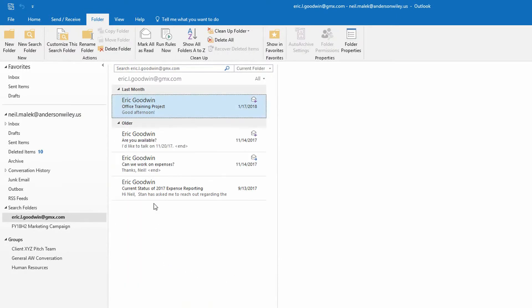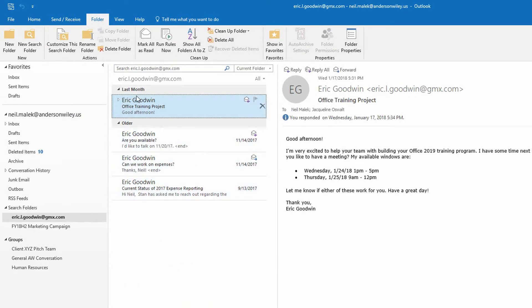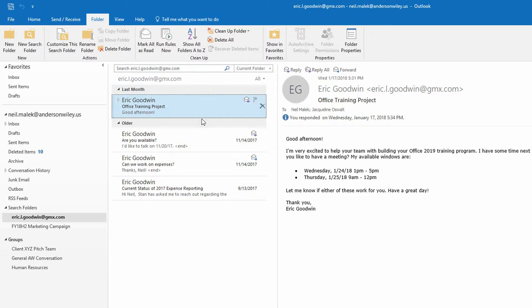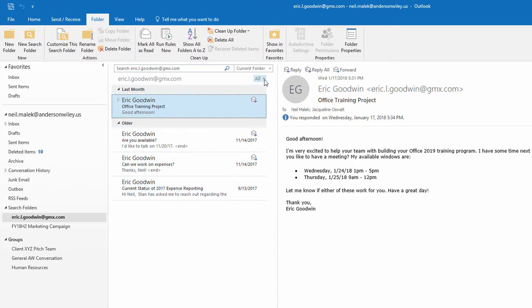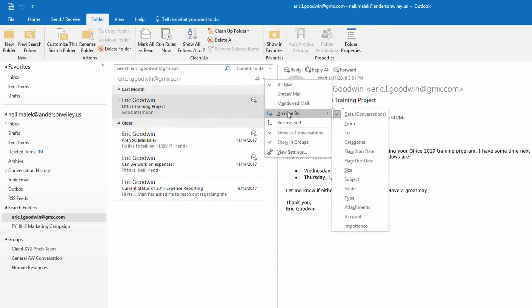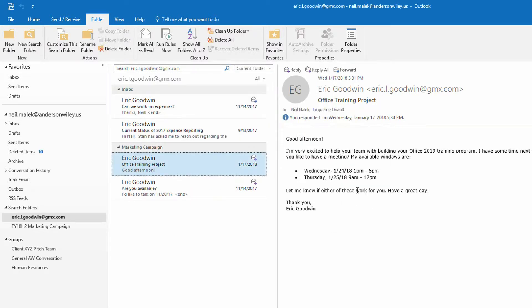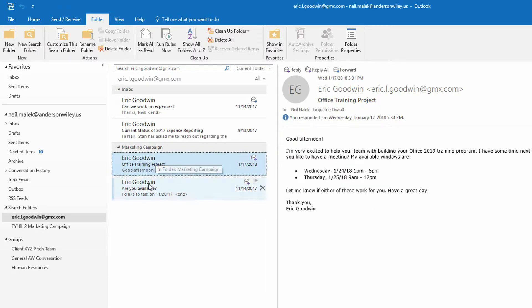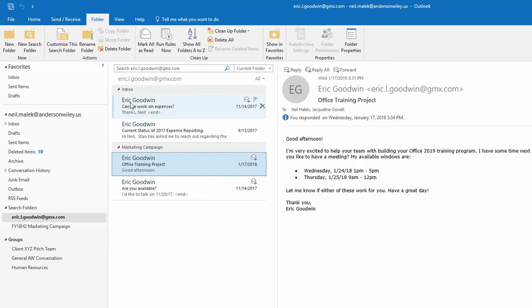And notice here that any email from eric.l.goodwin at gmx.com pops up right here. And again, by hitting the drop-down menu, I can say Arrange by the folder that it's in. And so I can see the emails that are from Eric in the Marketing Campaign subfolder, as well as the Inbox. And here's what's very important.